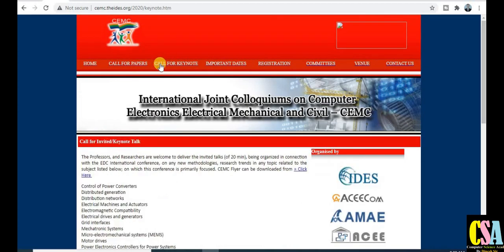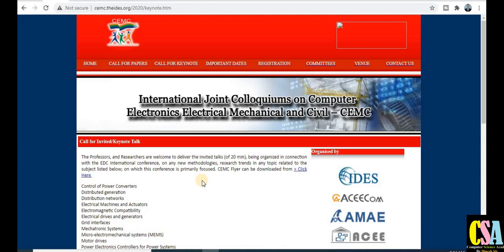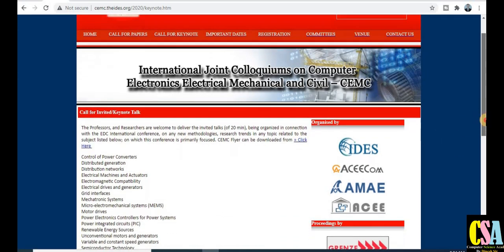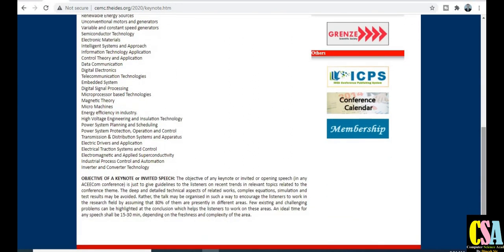There is a call for keynote — a golden opportunity for all researchers, faculty members, scientists, professors, and associates. You can be a keynote speaker. If you are interested in giving an invited speech or keynote talk, you can participate by filling out a sign-up form. You enter your credentials and research topics, and accordingly they will select you and communicate one-on-one. Choose from the available topics matching your research area.